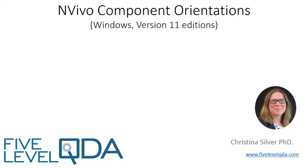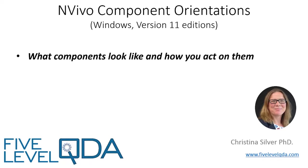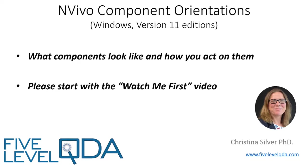The purpose of these videos is to orient you to what components look like and how to act on them. If you haven't yet viewed the Watch Me First video, please do that first as it lets you know what to expect.